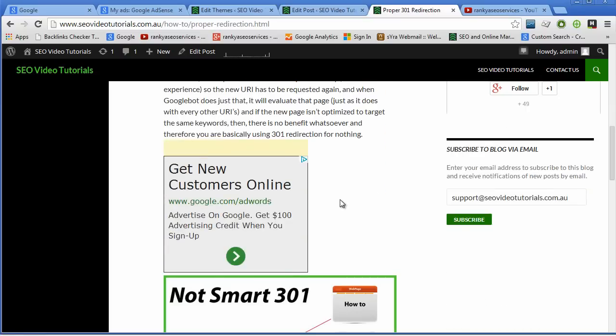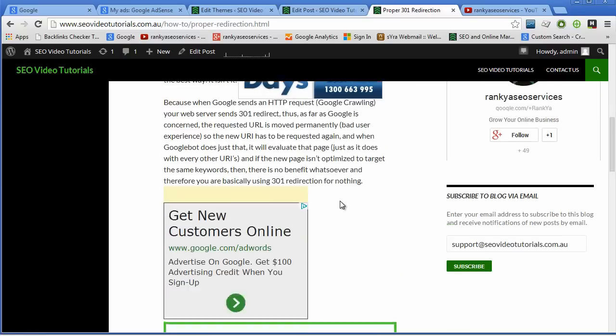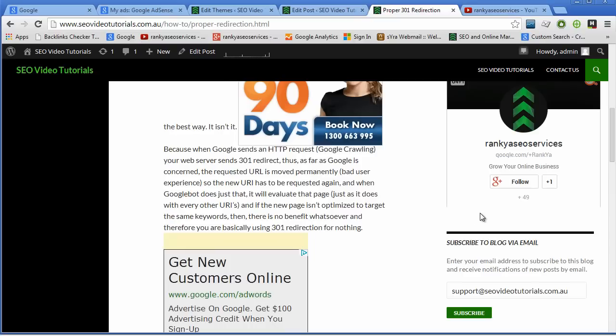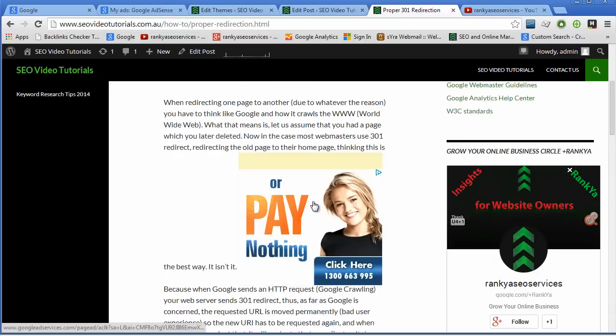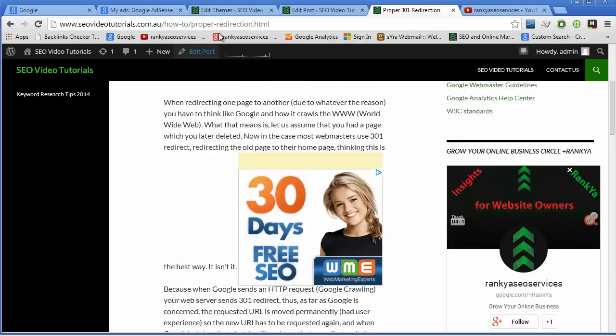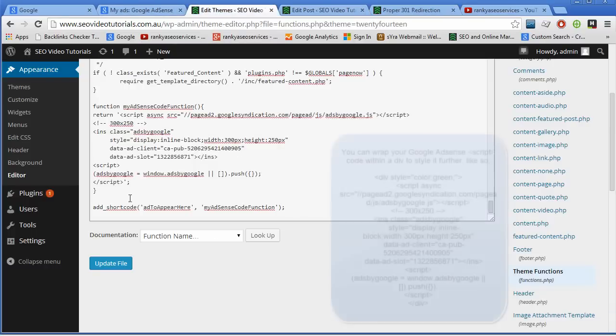I have total control of where the Google AdSense appear within my posts. I can add them anywhere and not just the sidebar. As you can see, it is very simple.